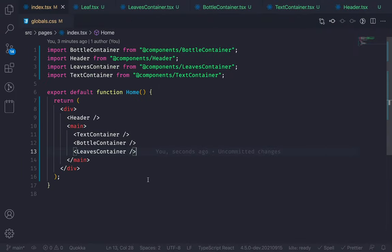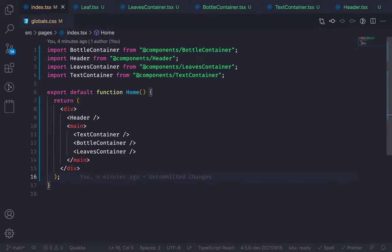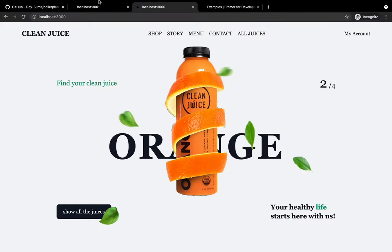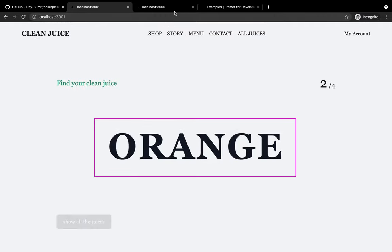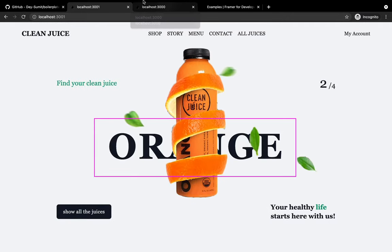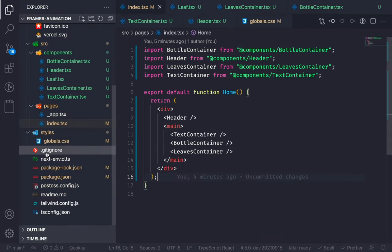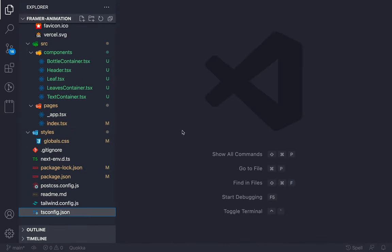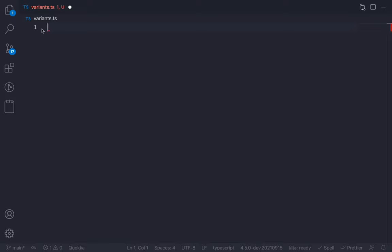Let's go back to the code editor and run npm install framer-motion to install the library. Now let's first animate the orange text — this will be a fading-up effect. I'll put all the variants in a variants file. Let's create a new file named variants.ts.